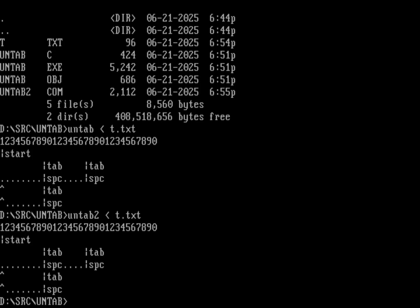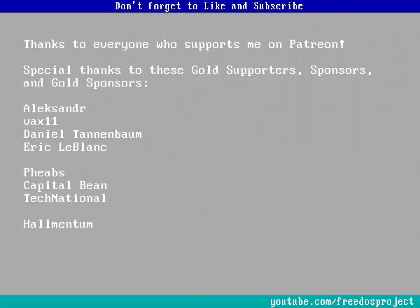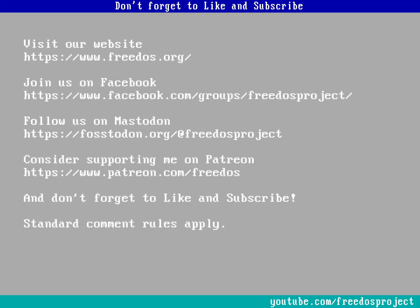So if you need to translate tabs into spaces on FreeDOS, you can write your own little program to do that. Let me know what you think in the comments below. Thanks to everybody who supports me on Patreon — you really do make this channel happen. Don't forget to visit our website at freedos.org, join us on Facebook, follow us on Mastodon, and consider supporting me on Patreon. Like and subscribe — thank you!